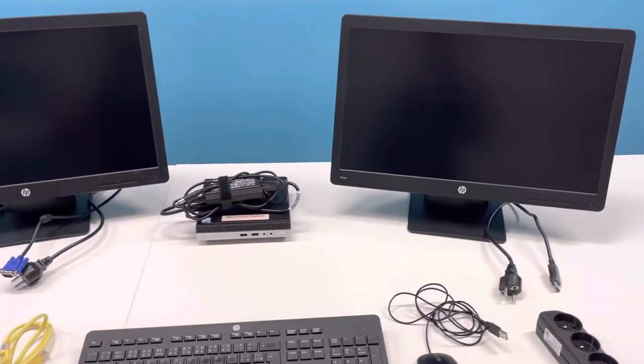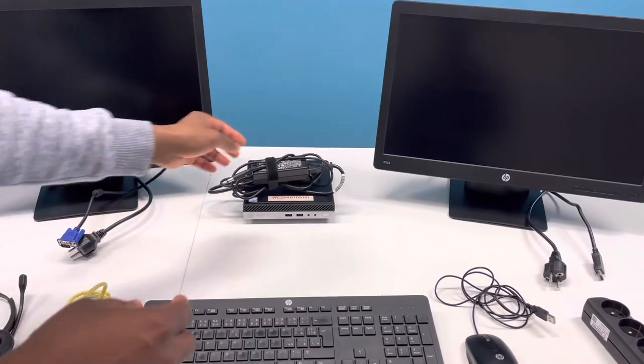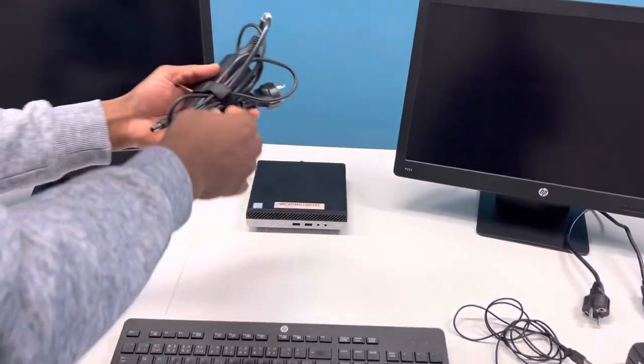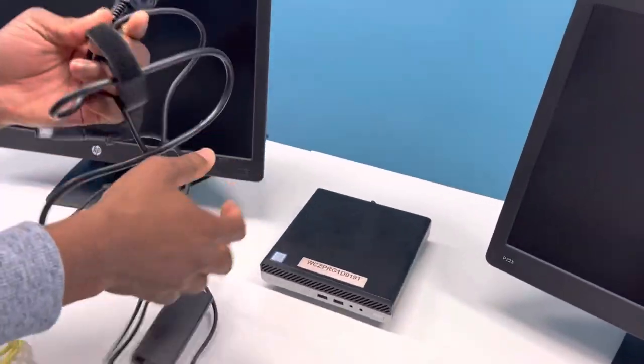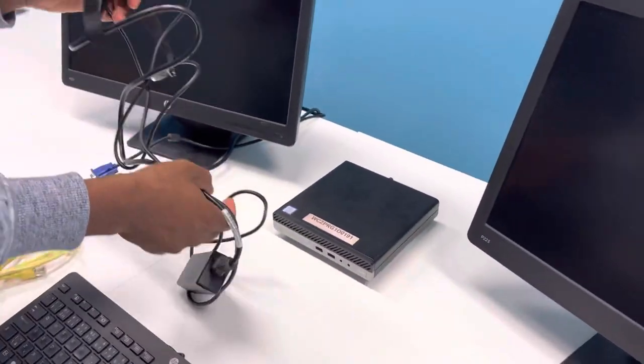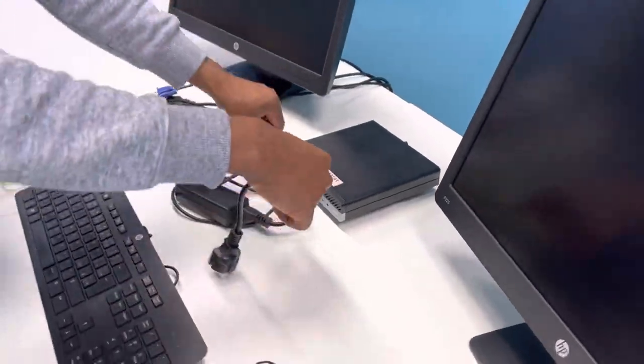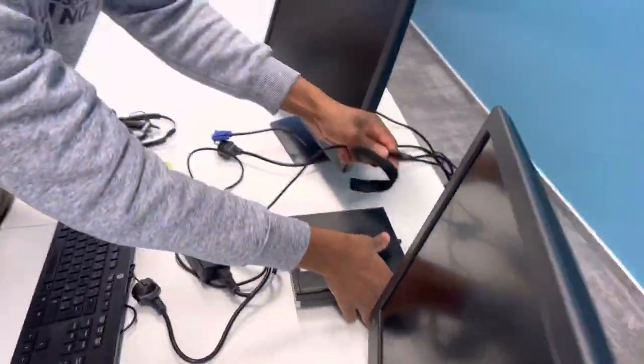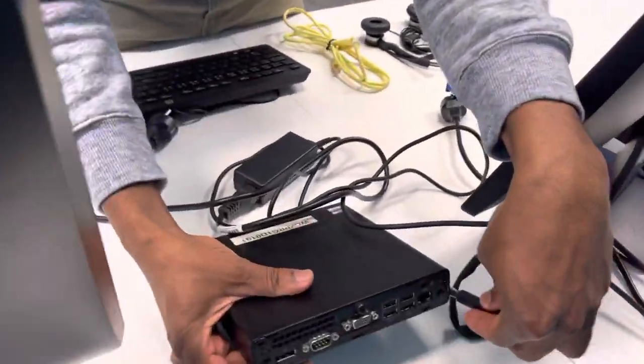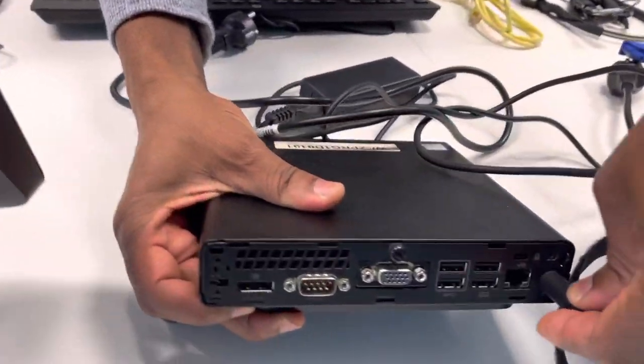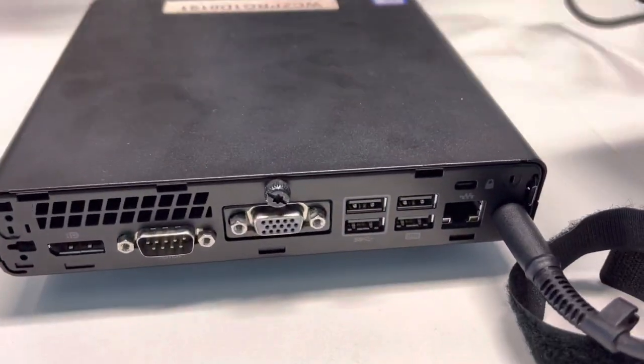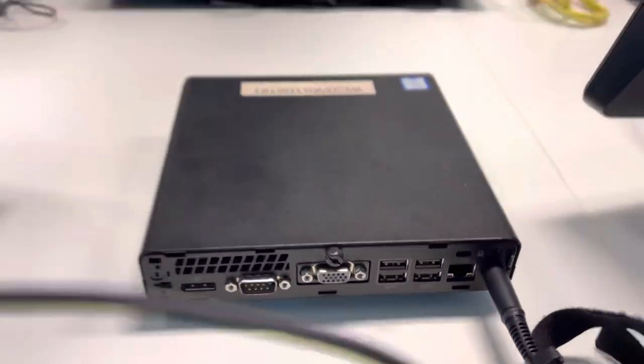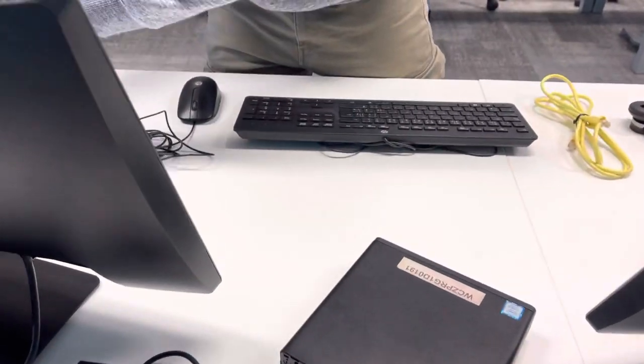First of all we'll be connecting the mini PC to the power, to the electricity - it is called the adapter. Get it plugged in to the mini PC and then we plug the other end to the extension.